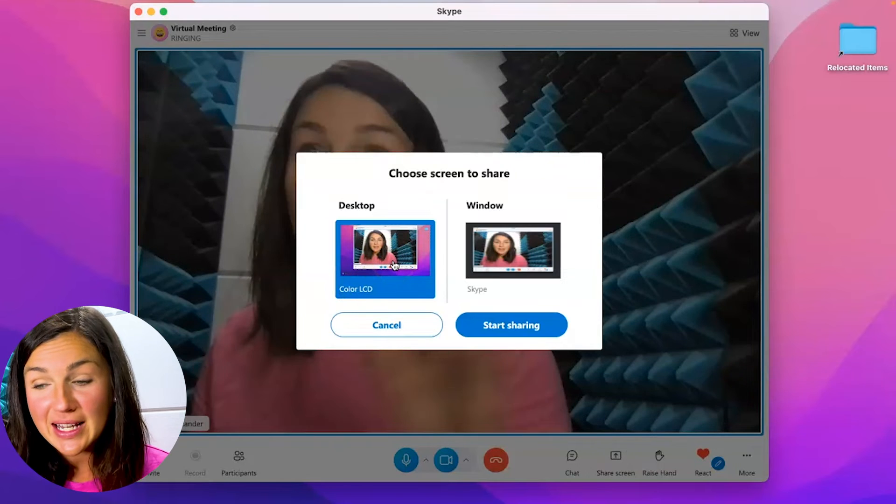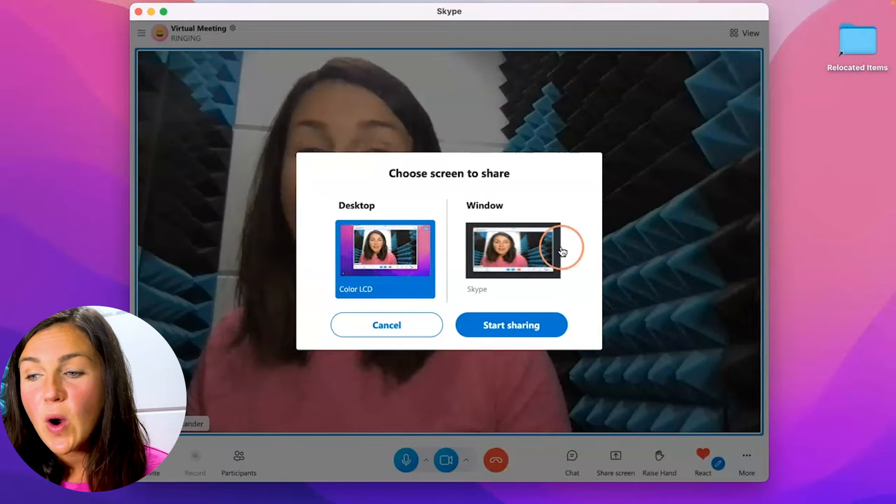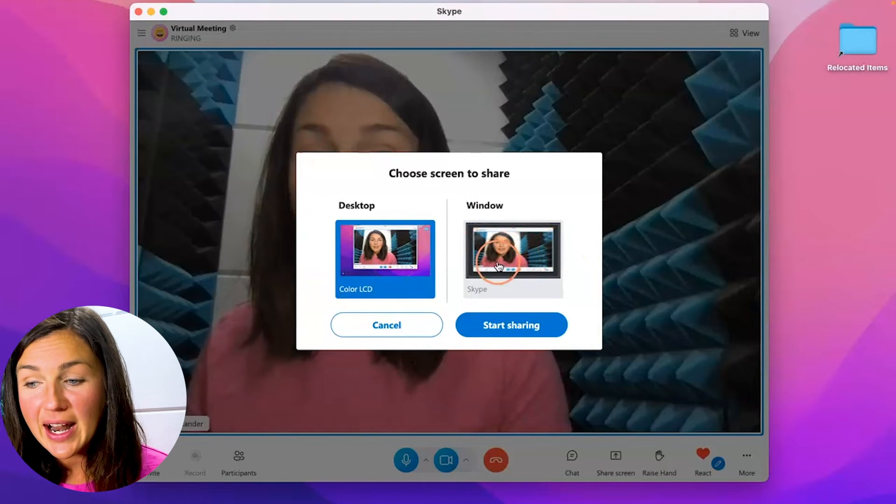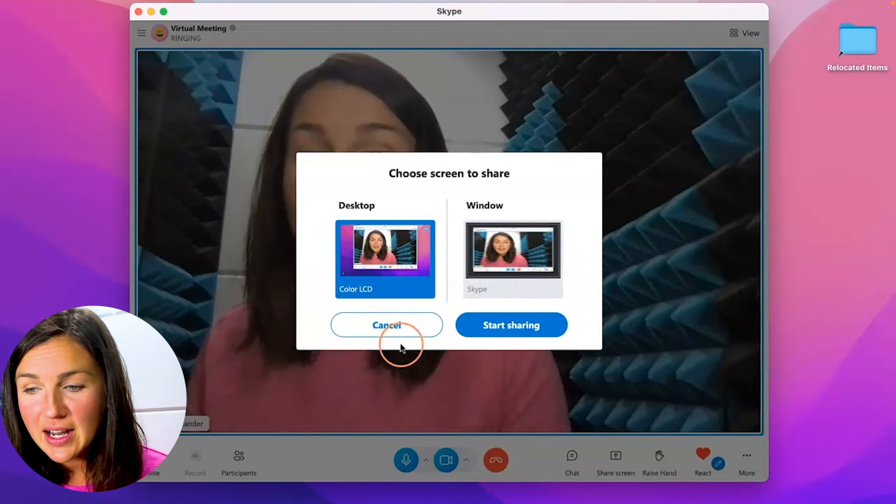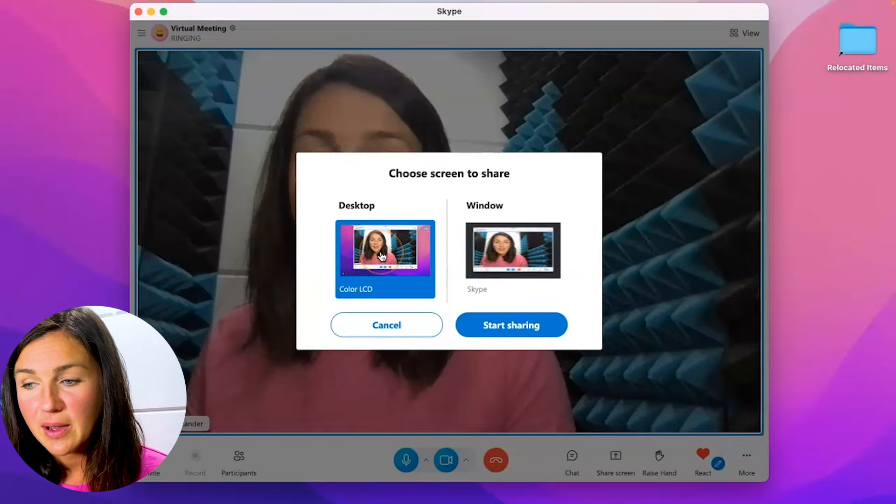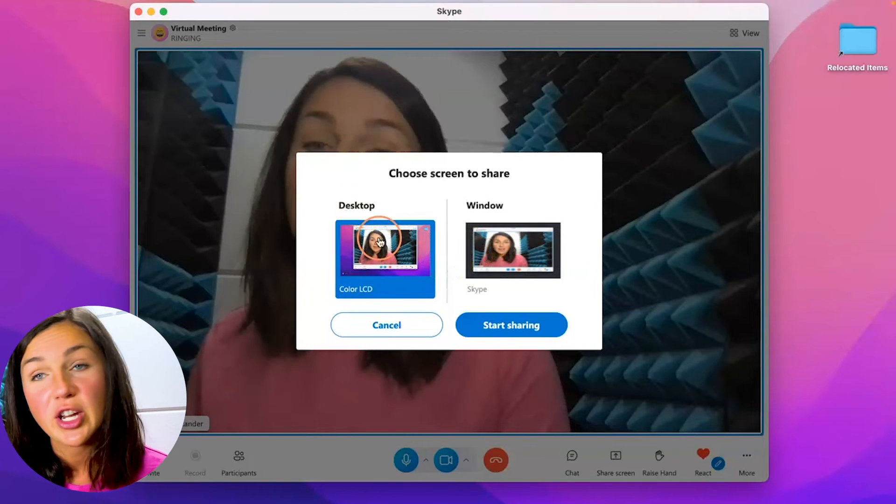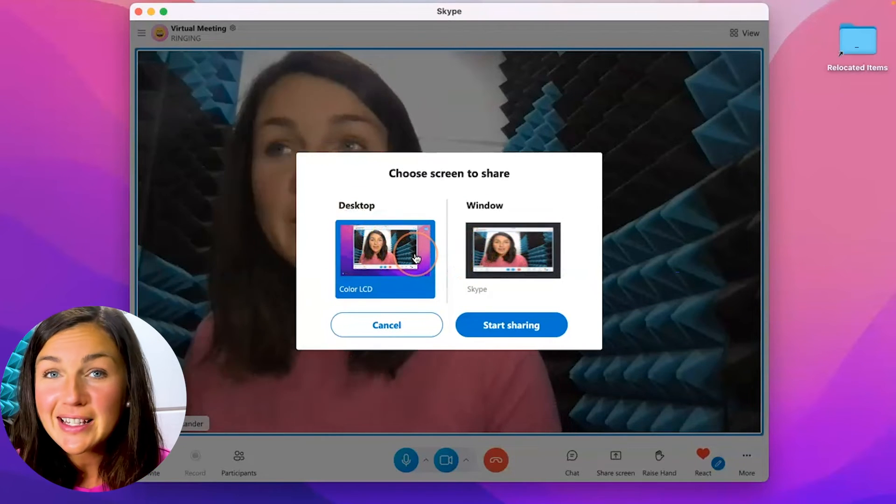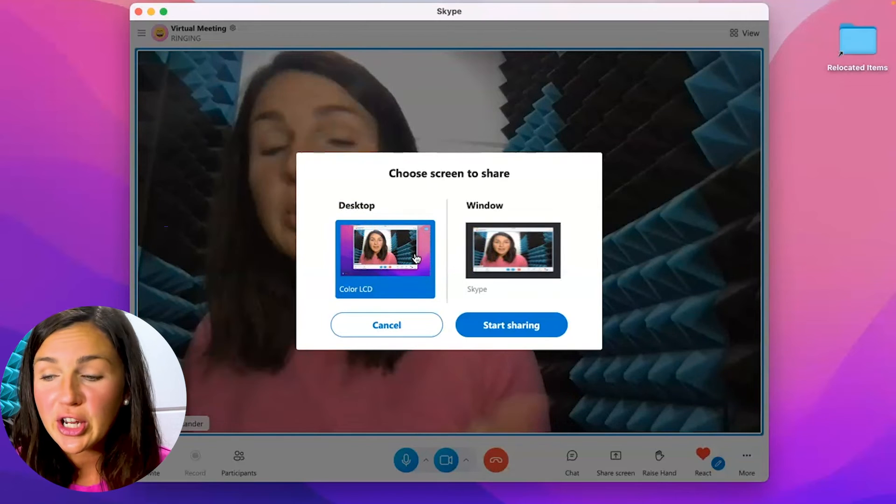And now if I click on share screen voila I can share different things. So I could even share my whole desktop or I can share a certain window that I have open. I'm going to go ahead and I will choose to share my entire desktop. Be careful with this depending on what you are sharing.